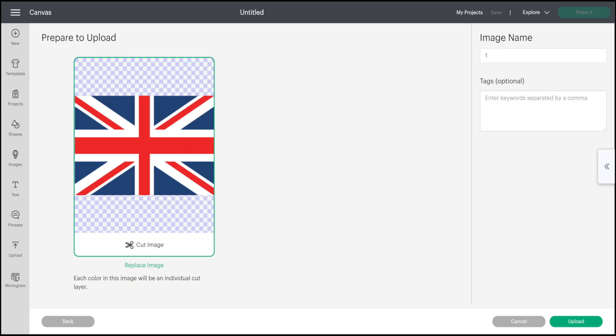I can of course change it to a PNG, but with an SVG it'll always come in as a cut image and there's no background to remove. Because it's a multi-layer image, I can give it a name. So let's call it flag SVG and a tag, which is always super helpful when you're uploading lots and lots of images because you'll never remember the image names.